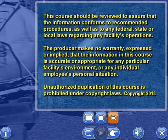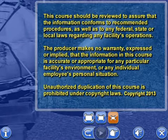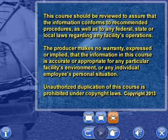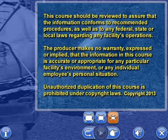This course should be reviewed to assure that the information conforms to recommended procedures, as well as to any federal, state, or local laws regarding any facility's operations. The producer makes no warranty expressed or implied that the information in this course is accurate or appropriate for any particular facility's environment or any individual employee's personal situation. Unauthorized duplication of this course is prohibited under copyright laws.